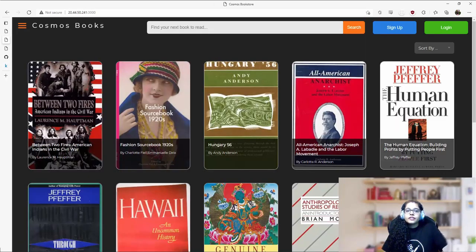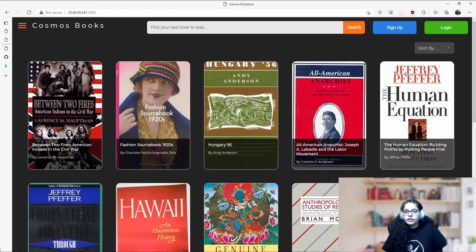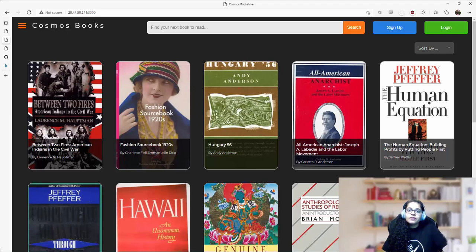A bit more context about the application. It's a books catalog. It uses React for front-end or web layer, Express and Node.js for backend or server layer, and Cosmos DB API for MongoDB as the database.